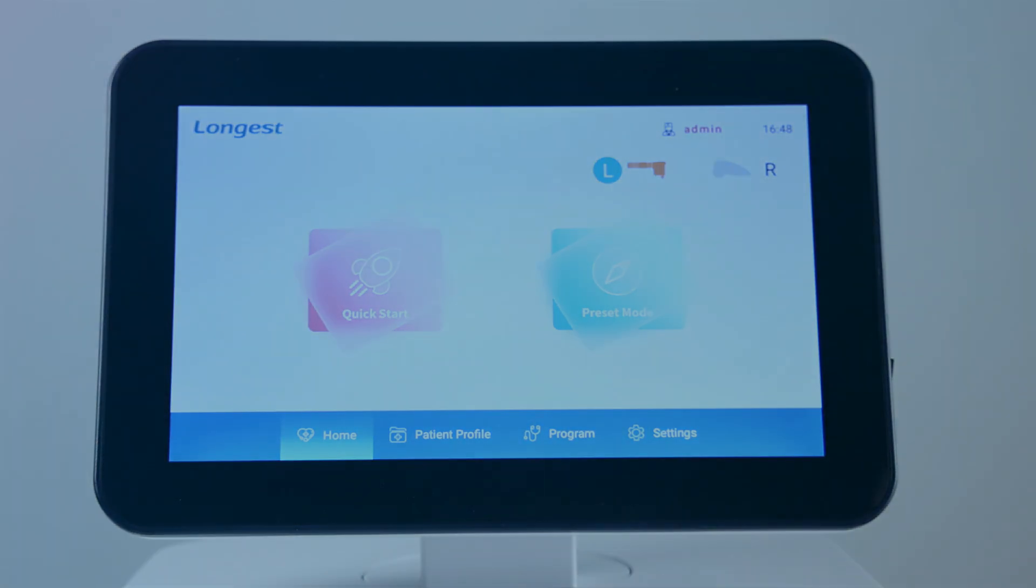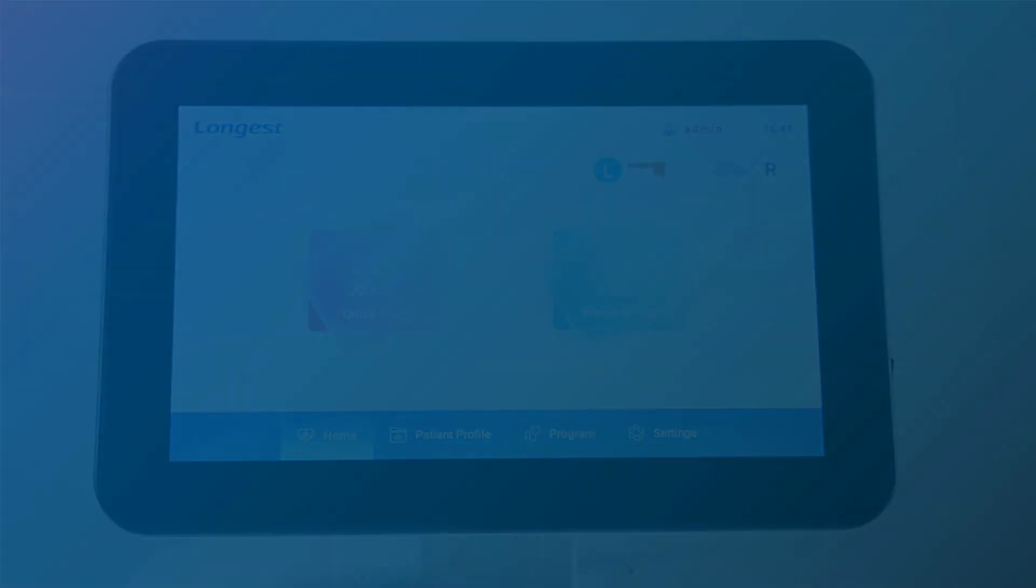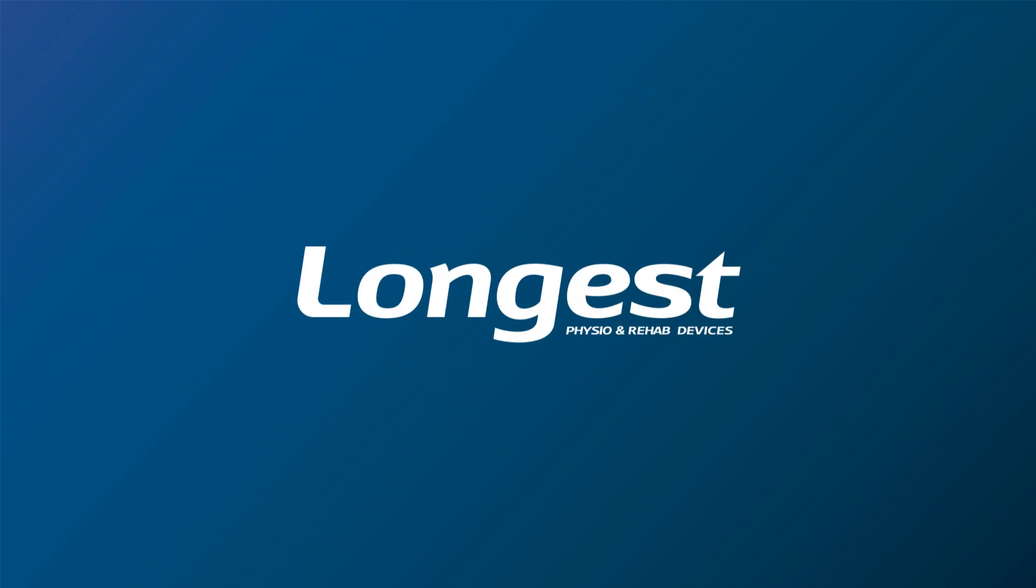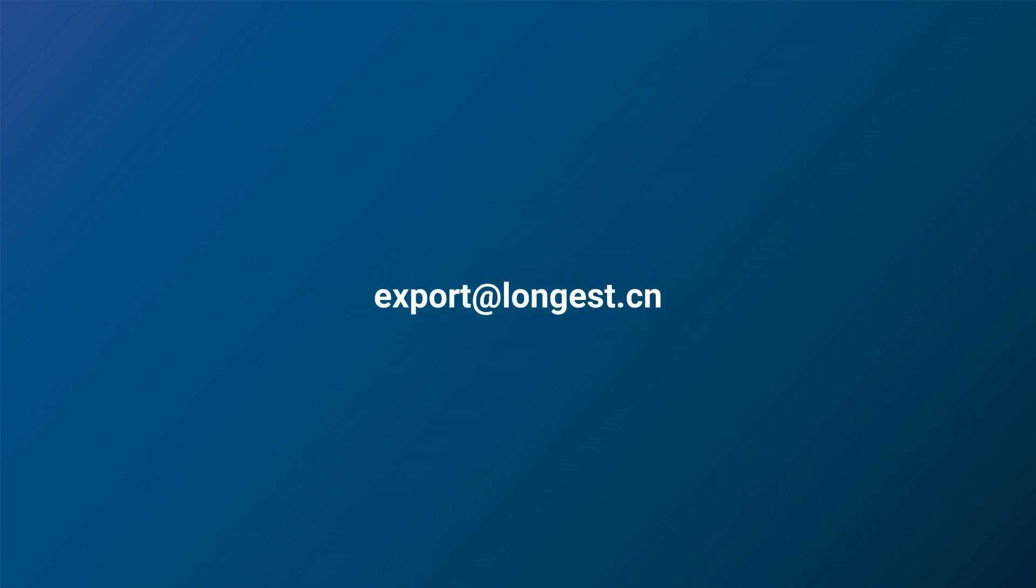We hope this video has been informative and helpful. For any further questions, please leave them in the comments below or contact us via email. Thank you for watching.